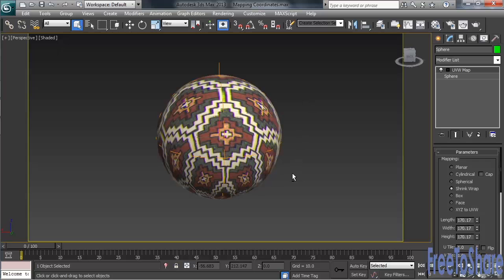So which of the two styles is most appropriate to use on a round object? That really needs to be decided on a case-by-case basis — you always want to use the one that looks best. One more thing I'd like to talk about is the Face method of mapping, which is designed to position a material's map on each and every face of an object. The pattern will get smaller and smaller on the object with each additional face that's included in the surface's geometry.